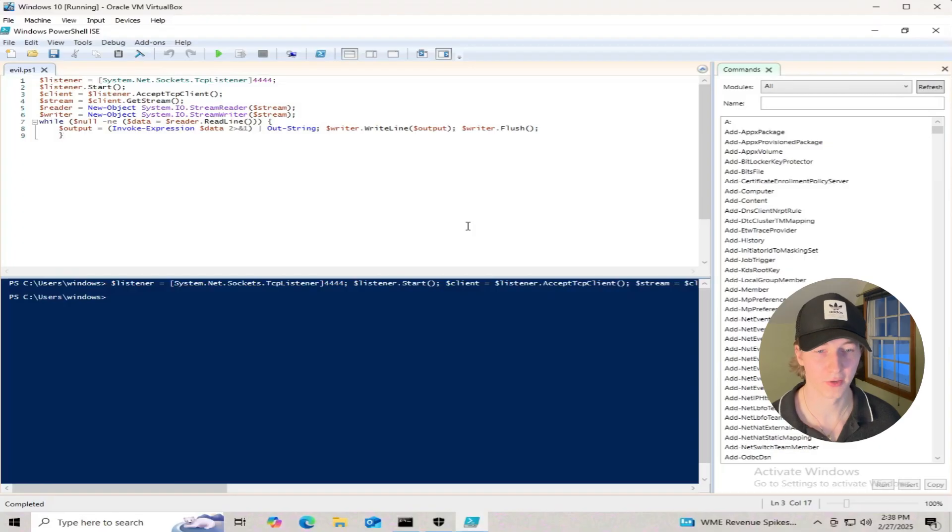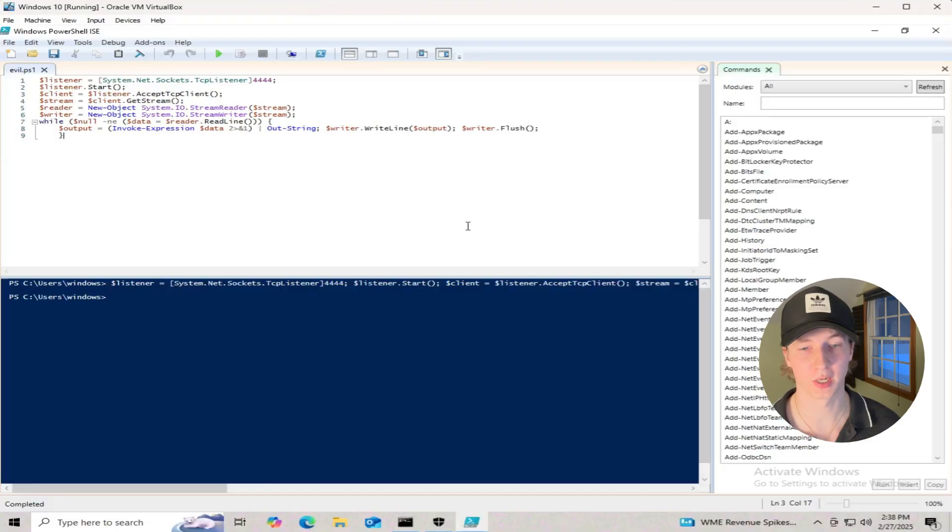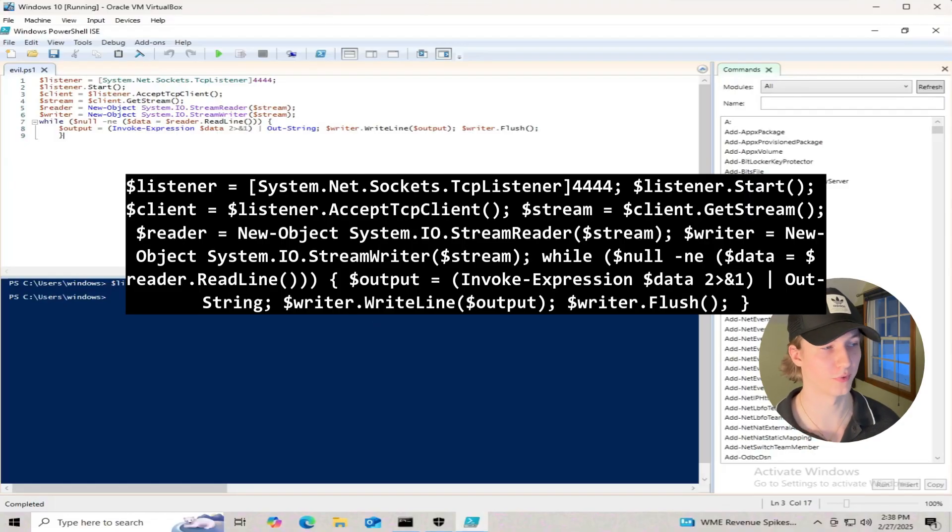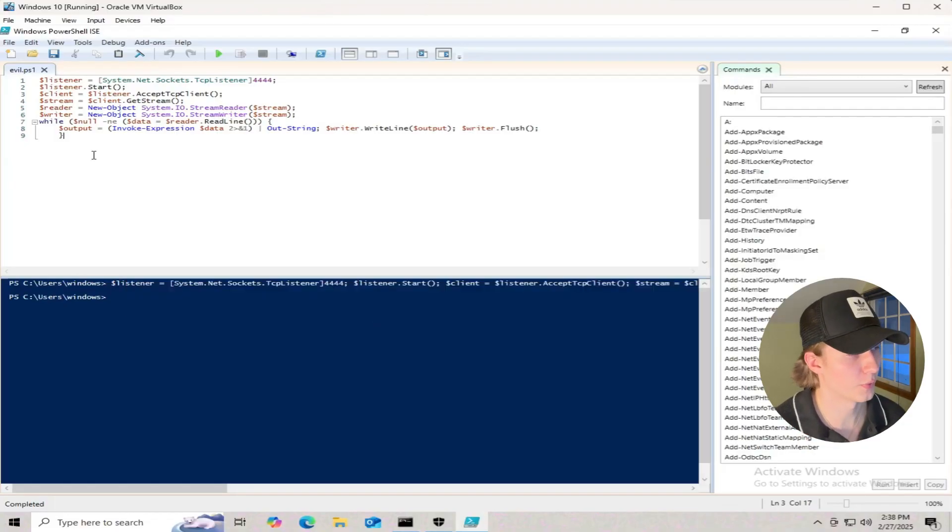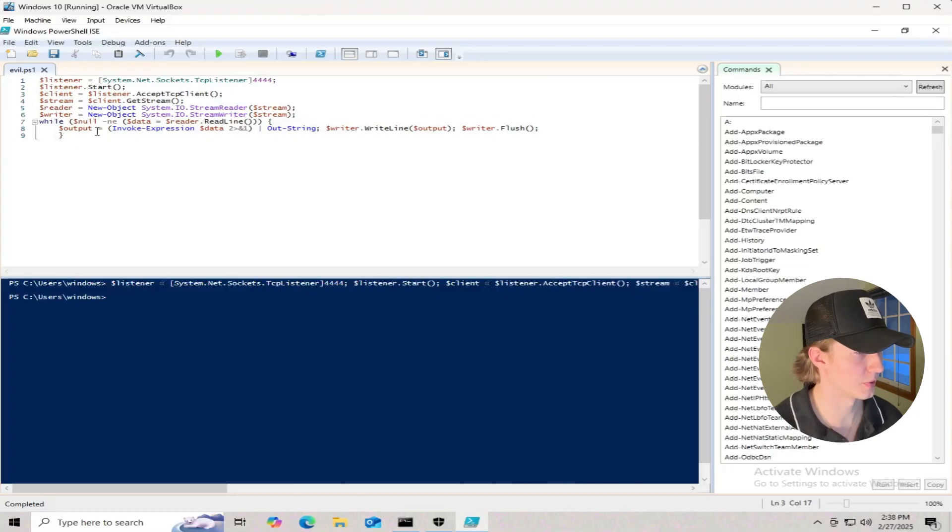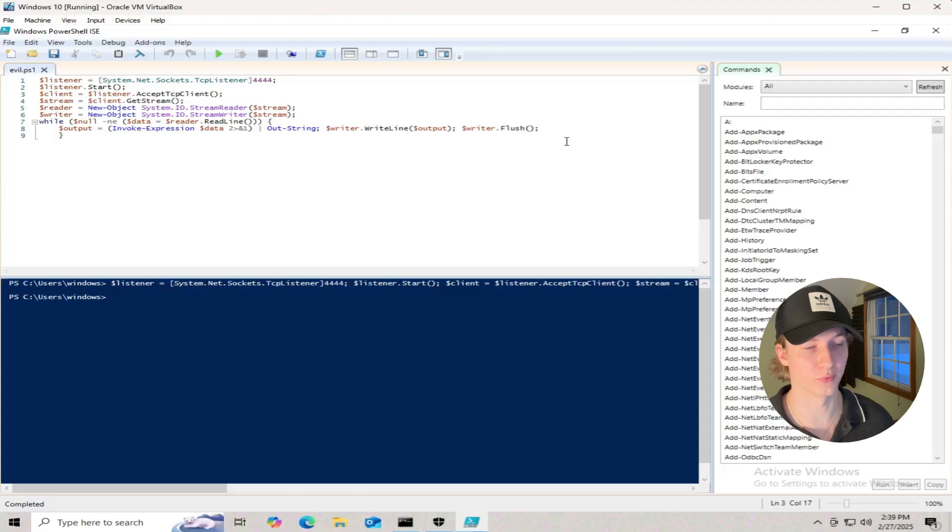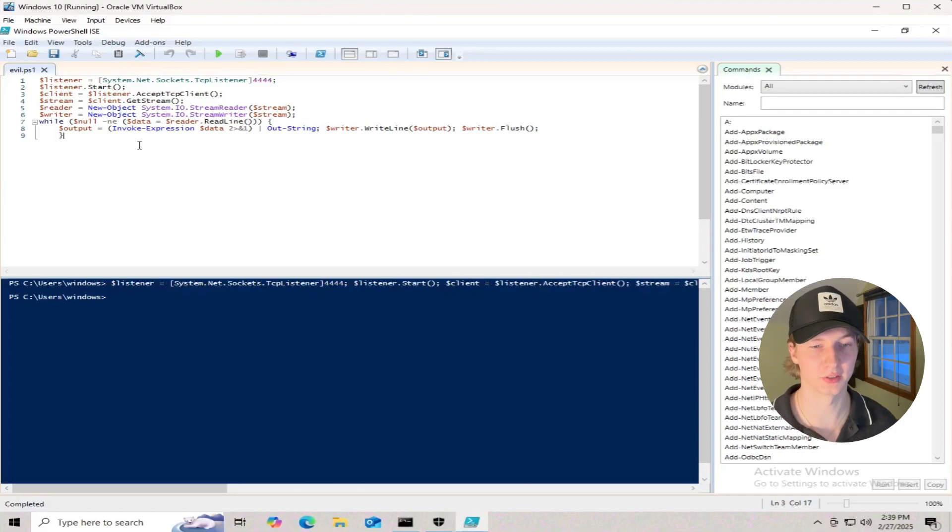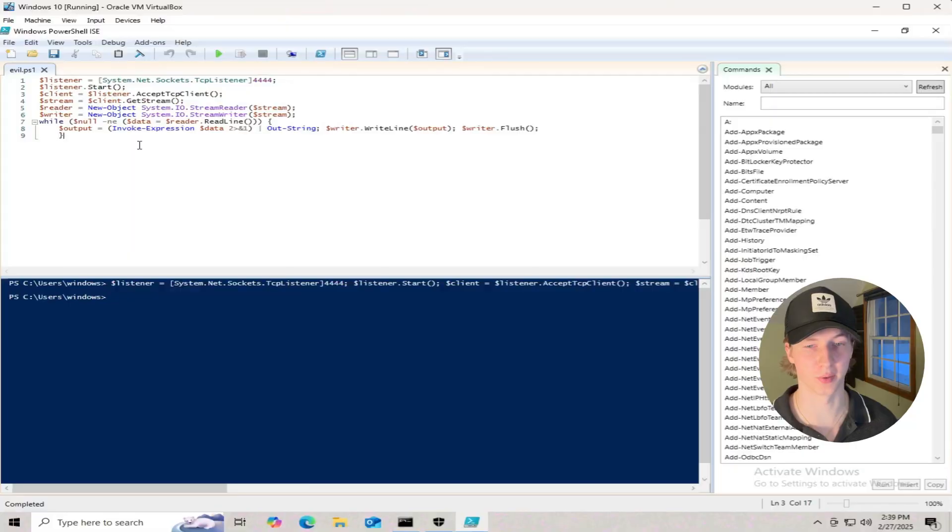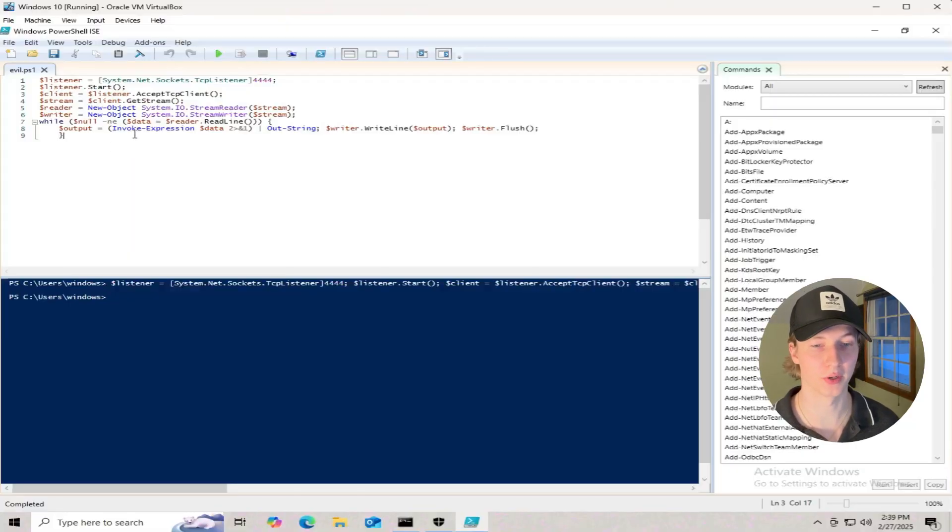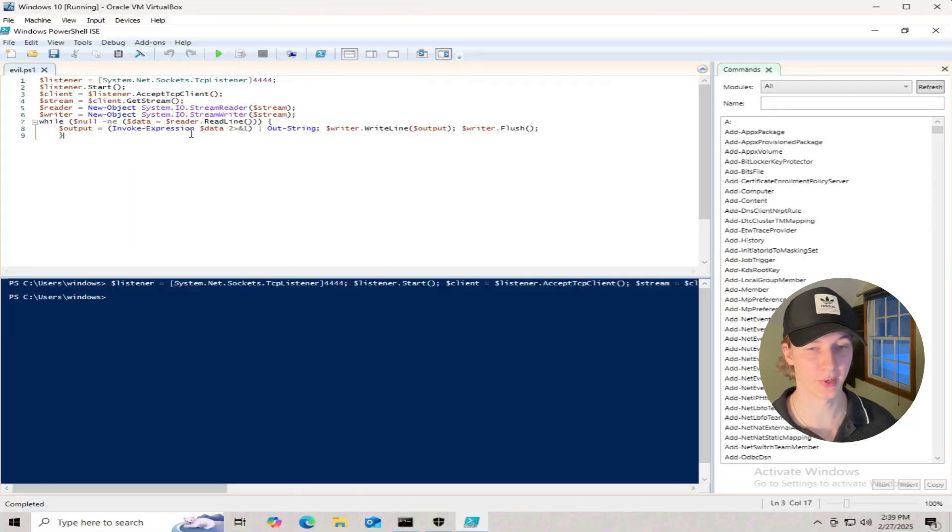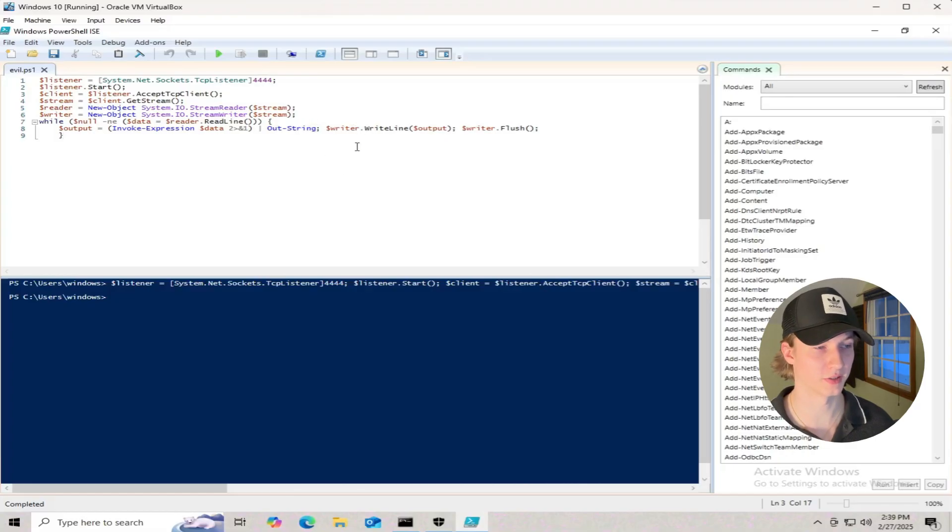If our target is a Windows computer, we can set up our bind shell listener using PowerShell with the following one-liner script. I've broken out the one-liner into multiple different lines so it's a bit easier to read, and from this script we see that we're setting up a TCP listener on port 4444, and once a connection is established, the listener will infinitely wait for the attacker to input commands, and those commands will be ran on the Windows system via the invoke expression command, and then all output gets sent back to the attacker.